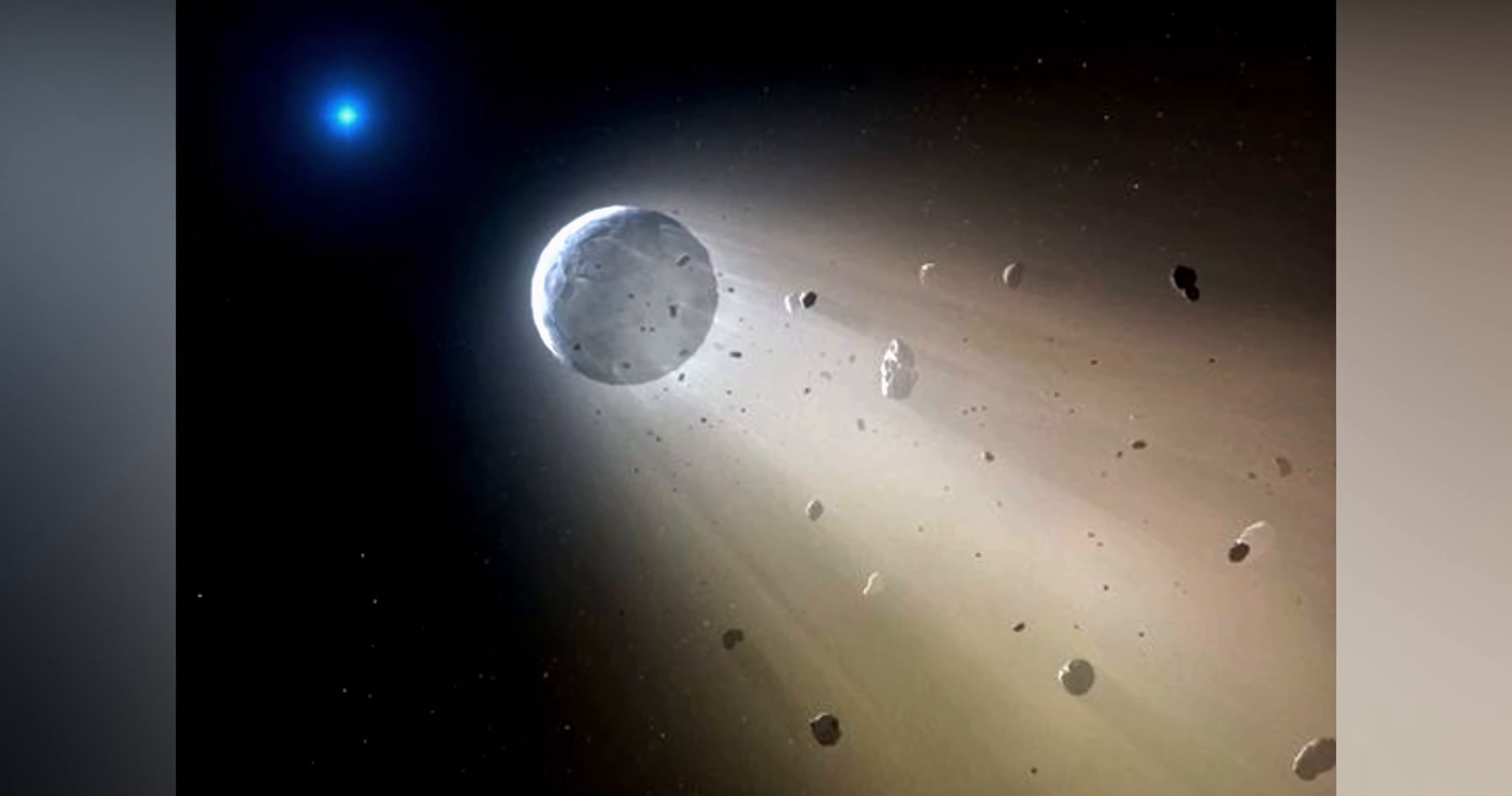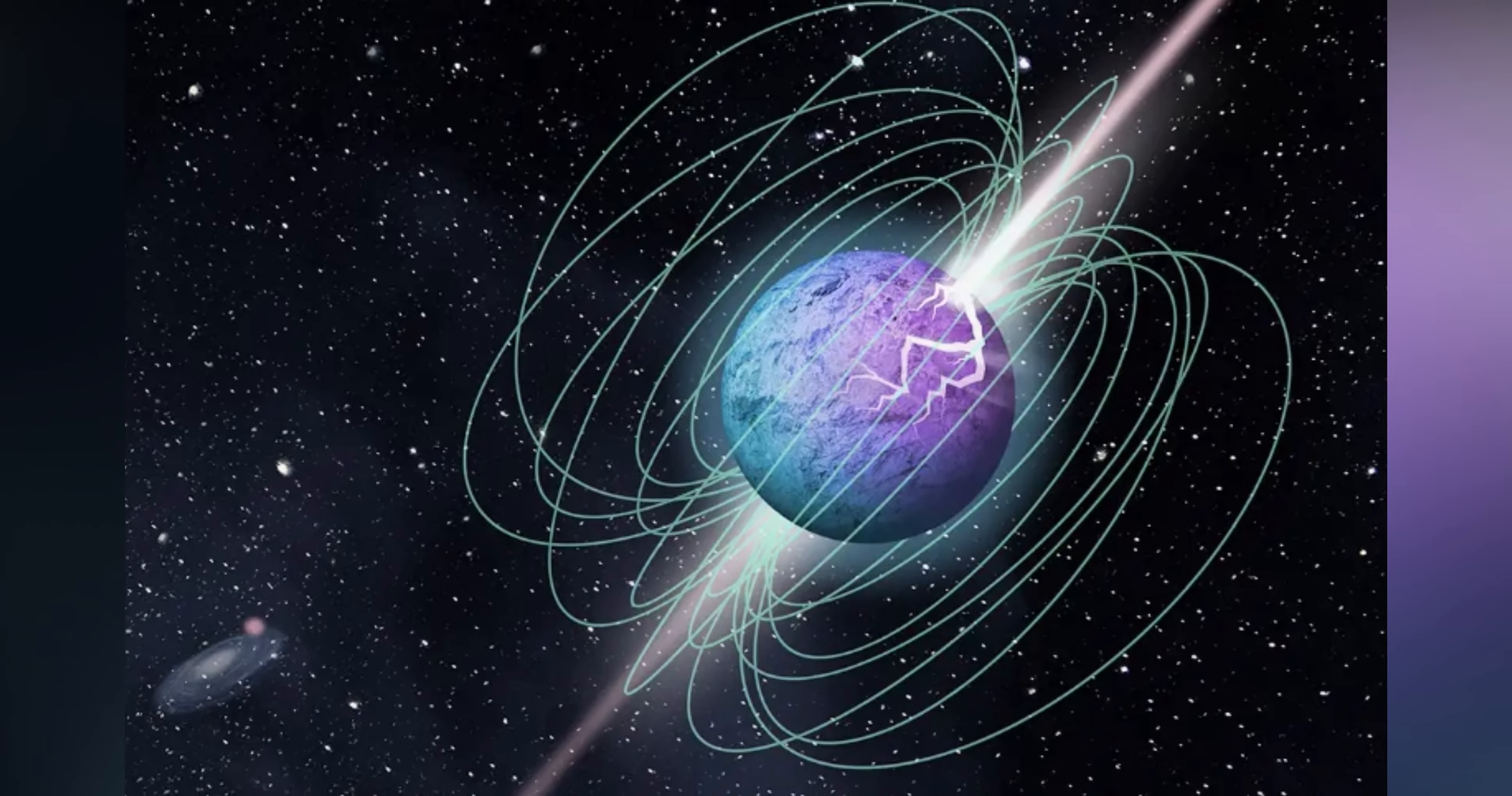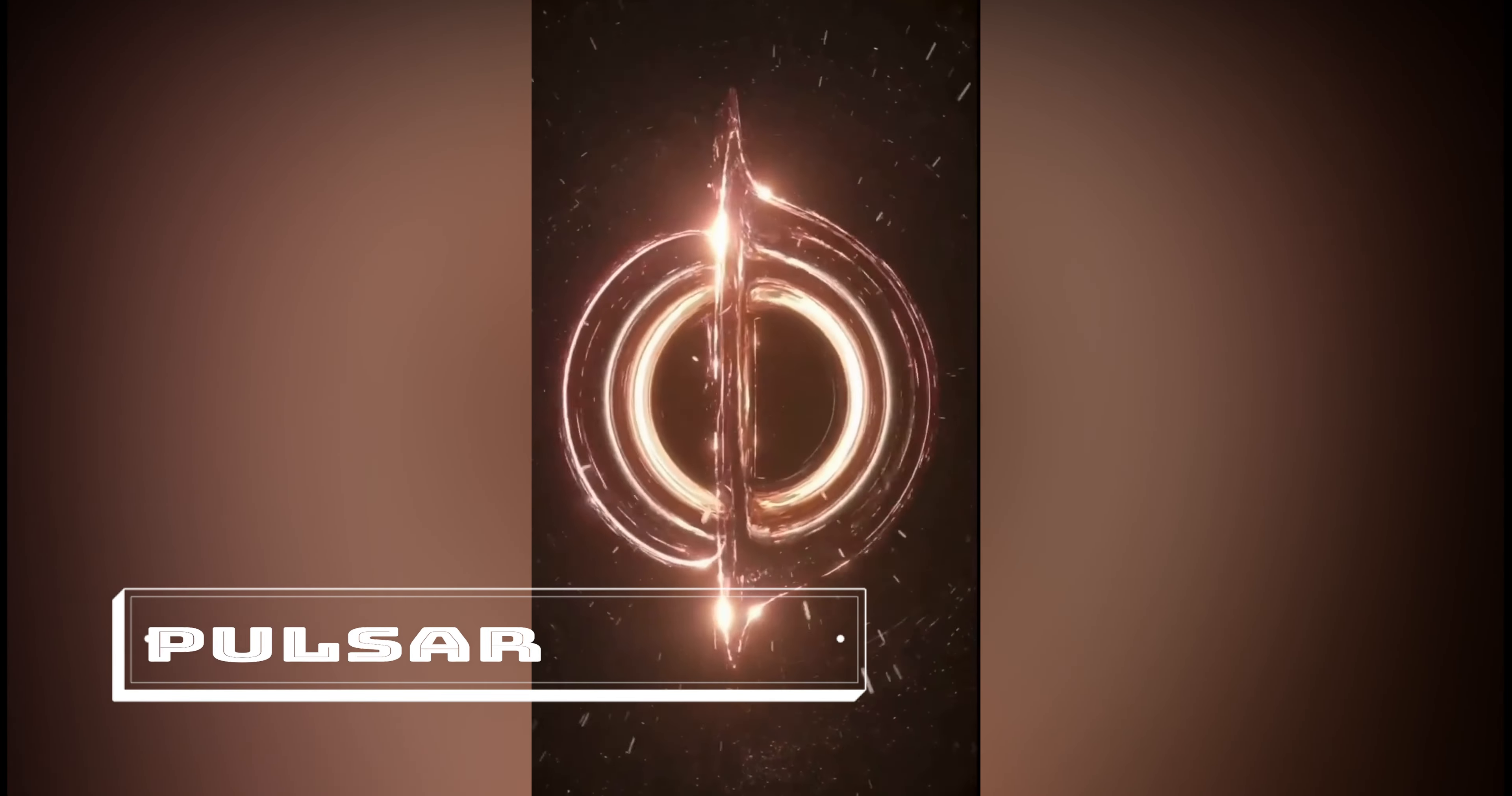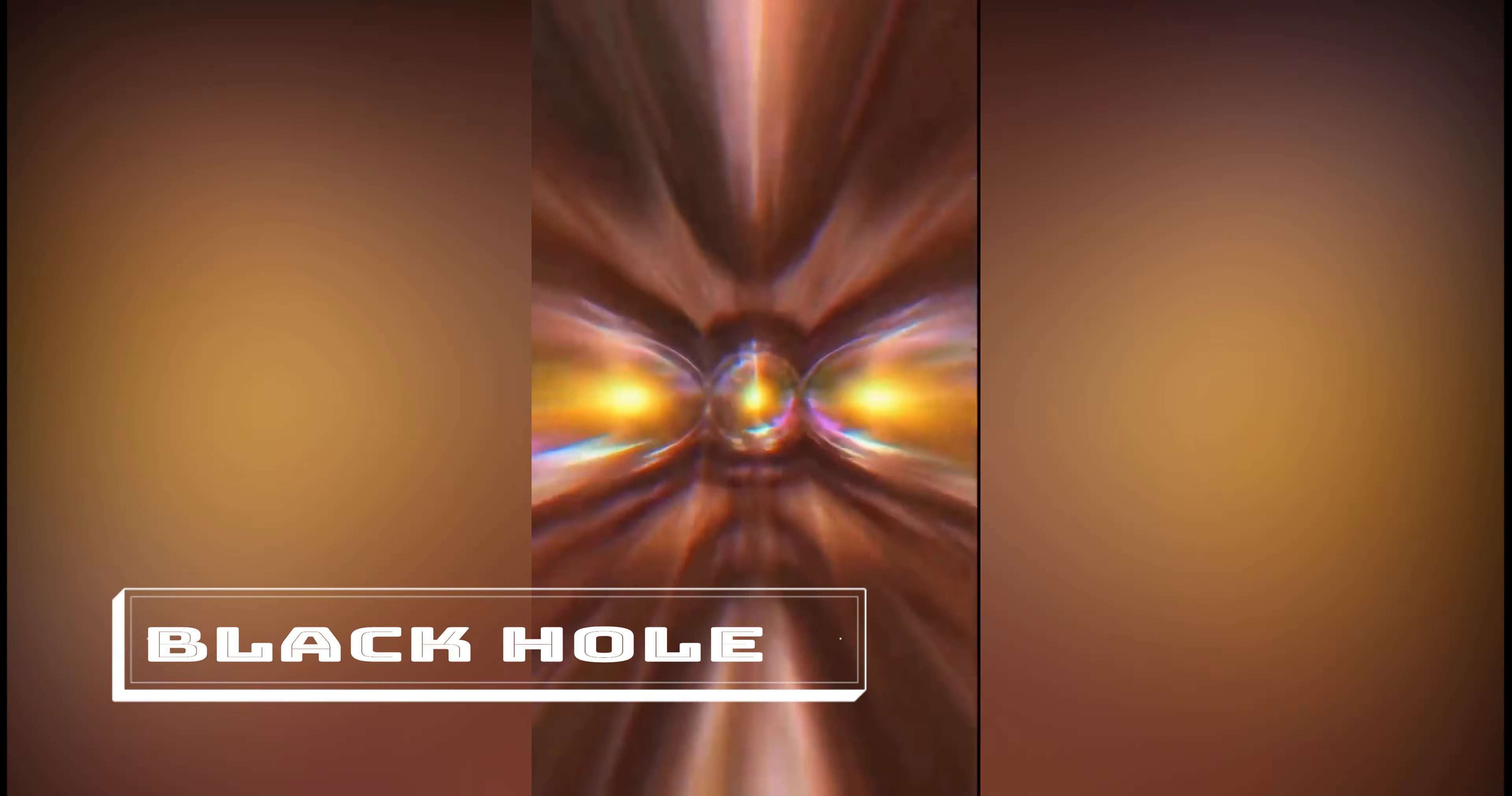Signals in space can originate from various celestial objects, and some of them are still shrouded in mystery. For instance, pulsars, quasars, and black holes are known to generate intriguing signals that have puzzled astronomers for decades.